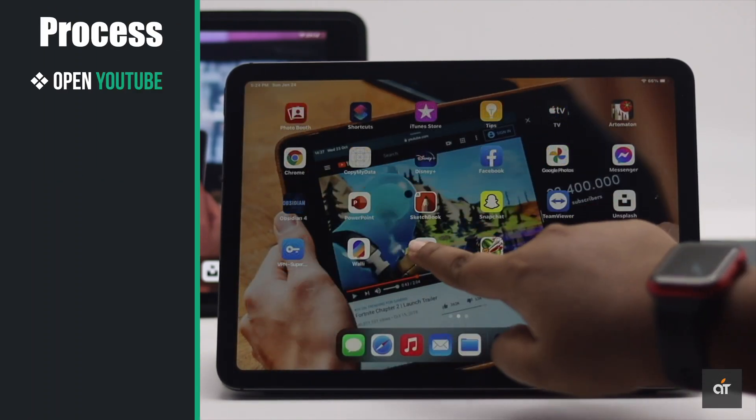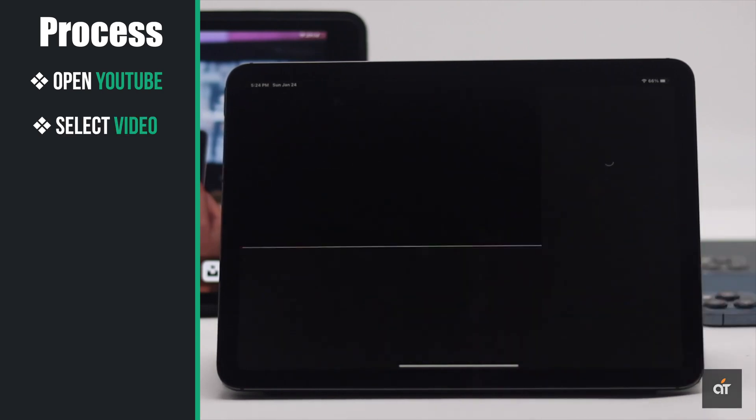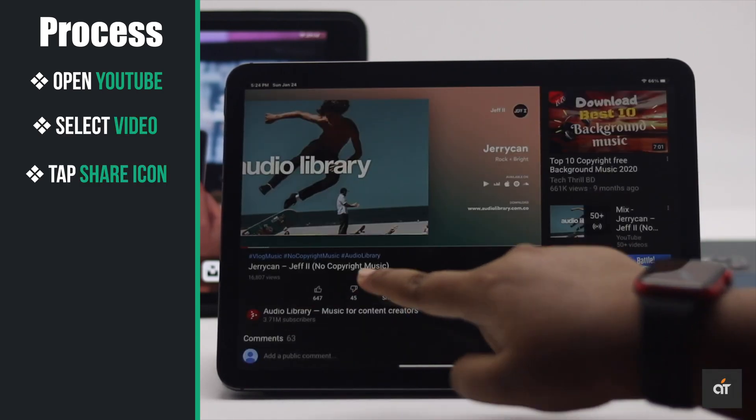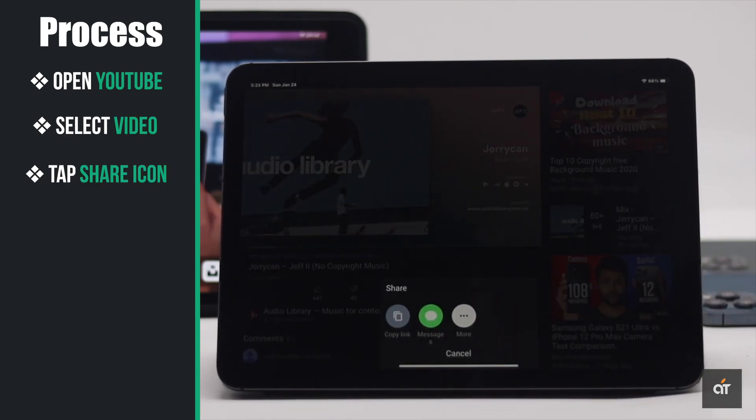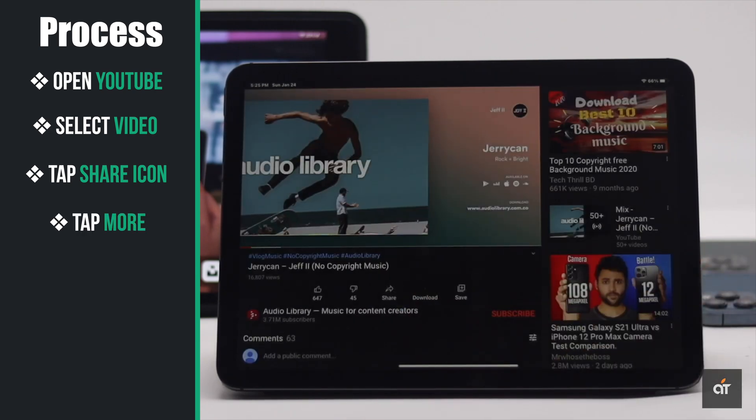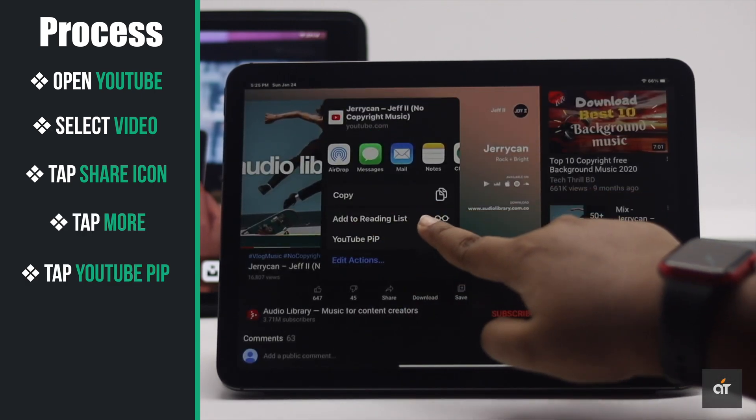Open YouTube. Select the video you want to watch. Tap on the share icon, tap more, then tap YouTube PIP.